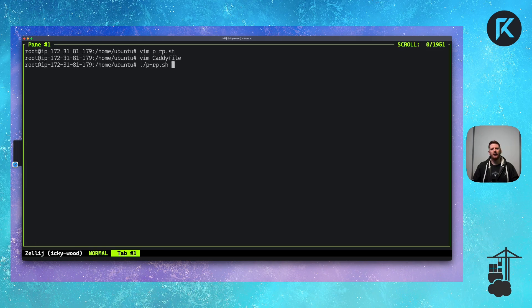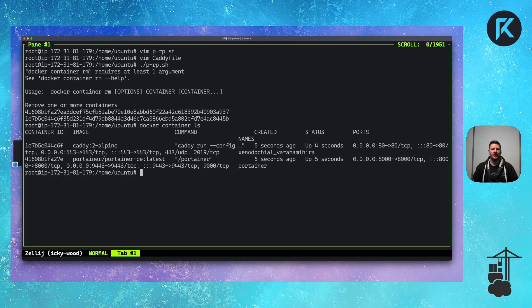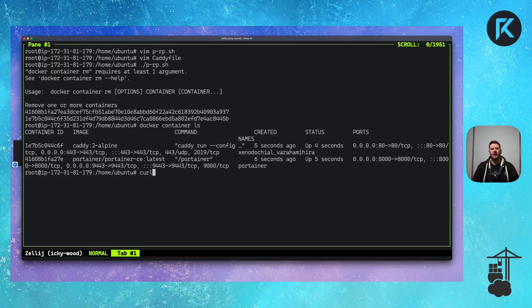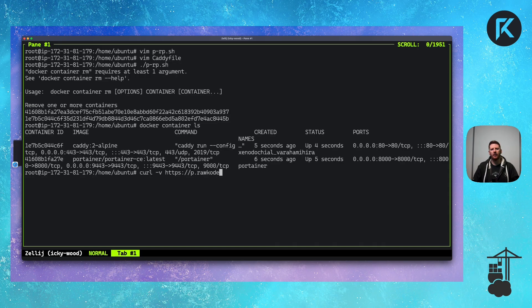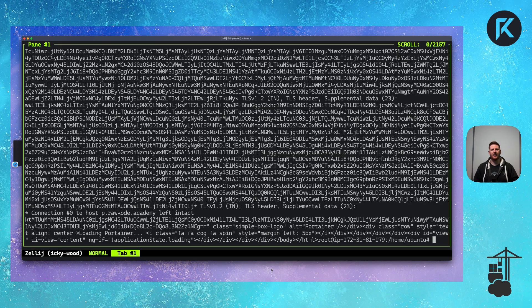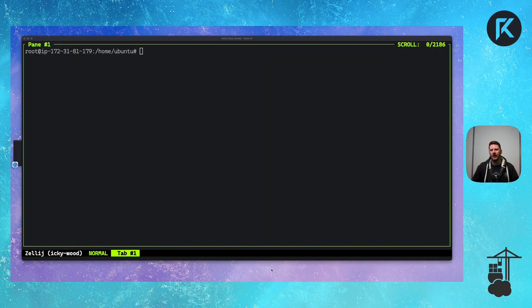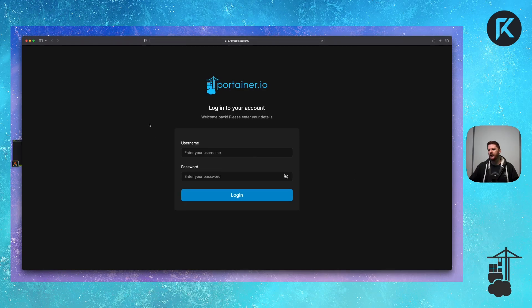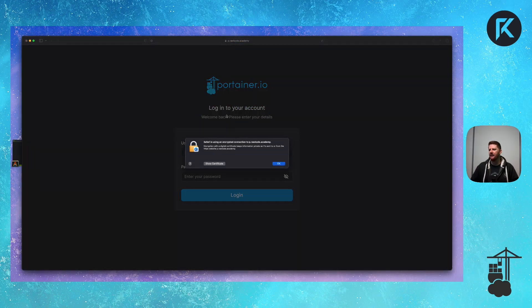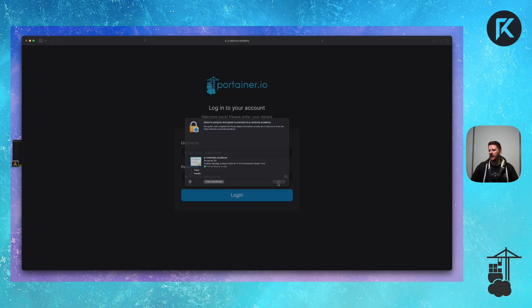We can run PRP, which will delete any existing containers, start up the two new containers. In fact, we can run docker container ls. We'll see that we have Caddy and Portainer both running. And now if we do a curl with a dash dash V to p.rawcode.academy, we get a whole bunch of text back. This is a good indication that things are working. So let's pop back over to the browser and refresh. And you'll see that we still have a happy lock with a certificate issued by R3 from Let's Encrypt.